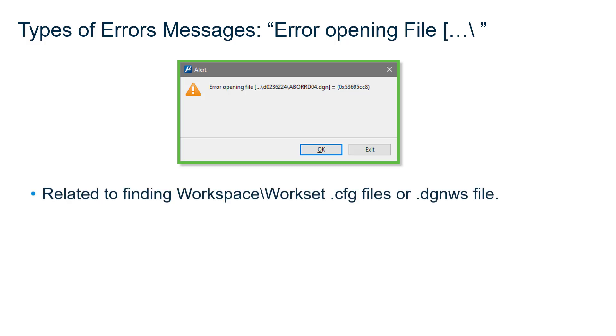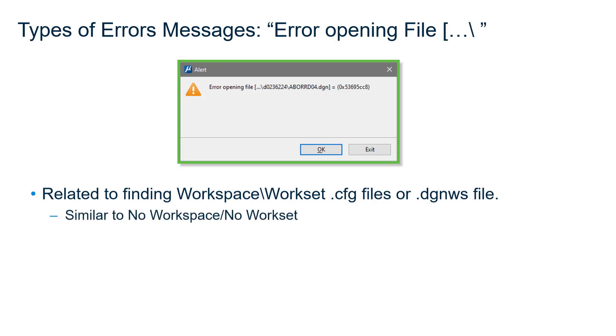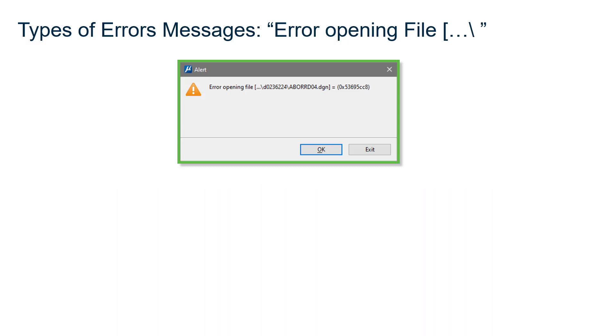This message is directly related to the resolution of those two variables. If those variables are not assigned correctly, you may get the error opening file message. So this is similar to the no workspace, no workset message in that it does not find a workspace and workset CFG file.